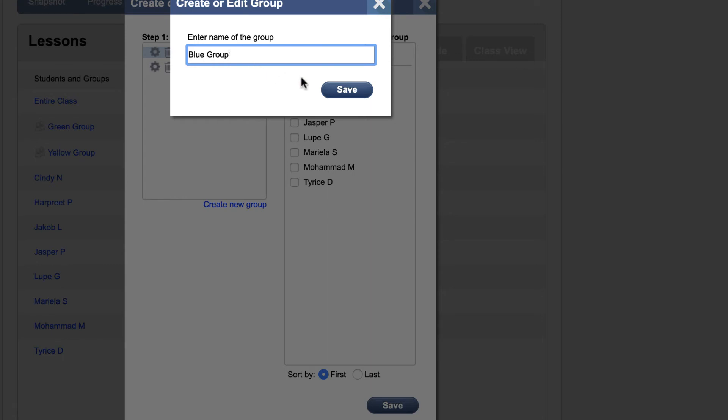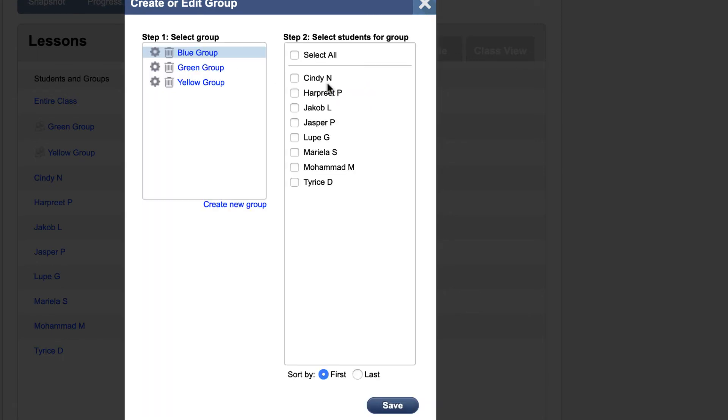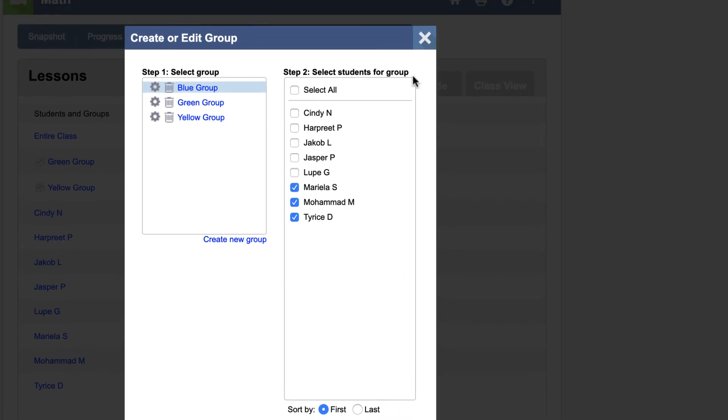Here, you will enter a name for the group, choose which students to add, then click the Save button at the bottom right of the window. Afterwards, close the window and return to the Assign page.